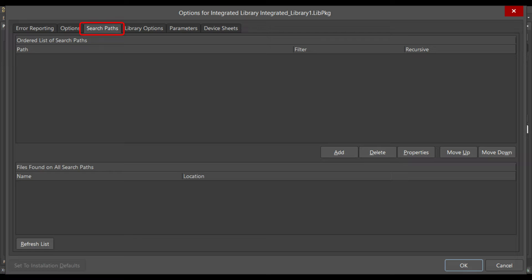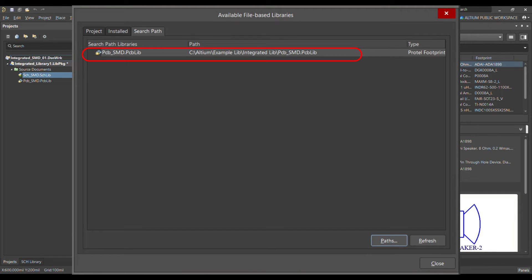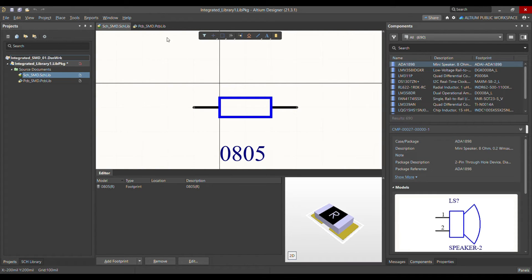Now go to Add and provide the path where your simulation files or other files are stored. In my case, it's the integrated library folder. Once I've added this path for the PCB library, as you can see, it's now available.